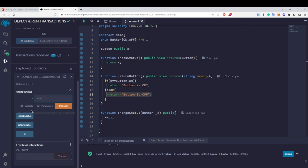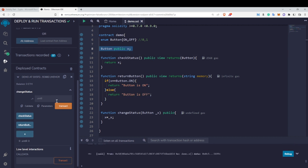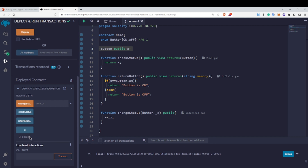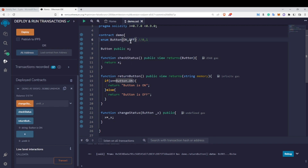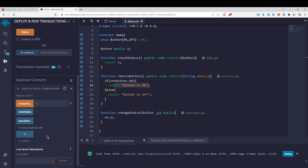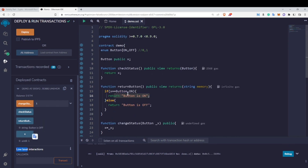Let me deploy and test this. The initial value of x is zero. When I call 'returnButton', it returns 'button is on' — because x is zero and Button.On is also zero. Now if I change the value of x to one and call 'returnButton' again, it returns 'button is off'. Checking x confirms it is one. This is how you use enum in Solidity.